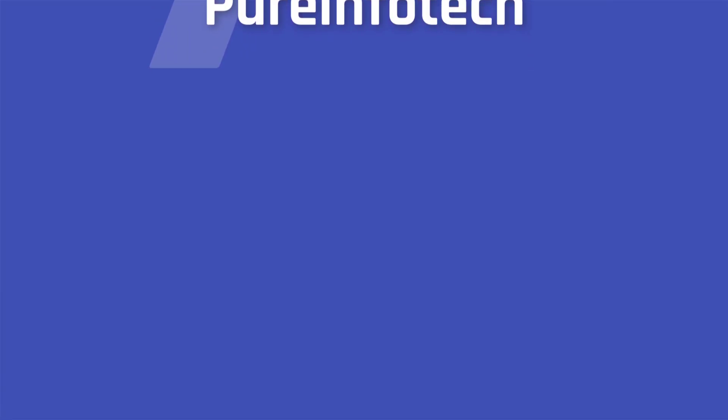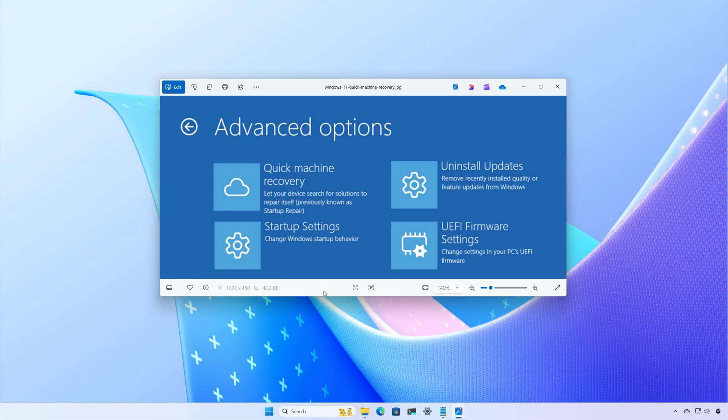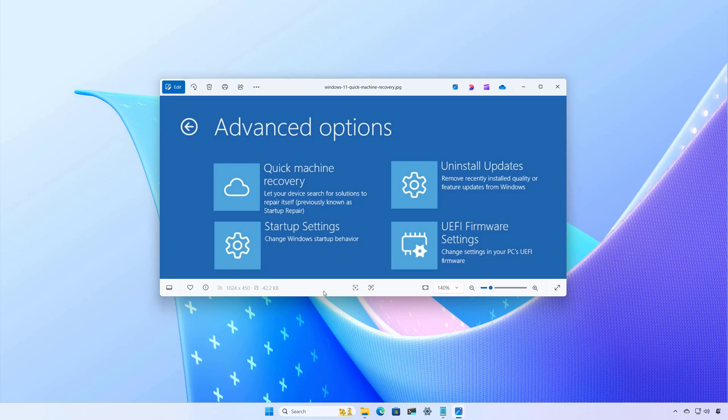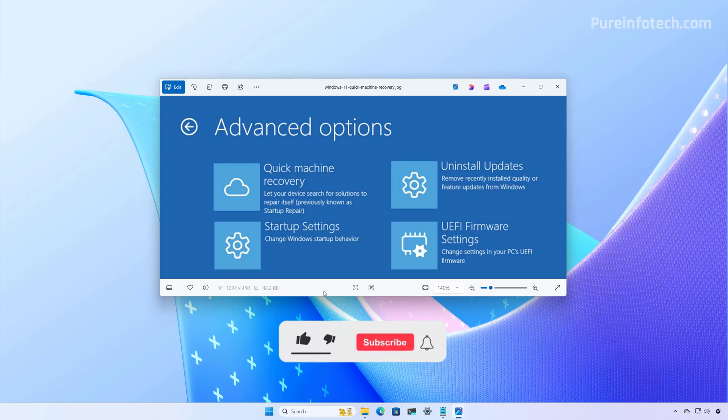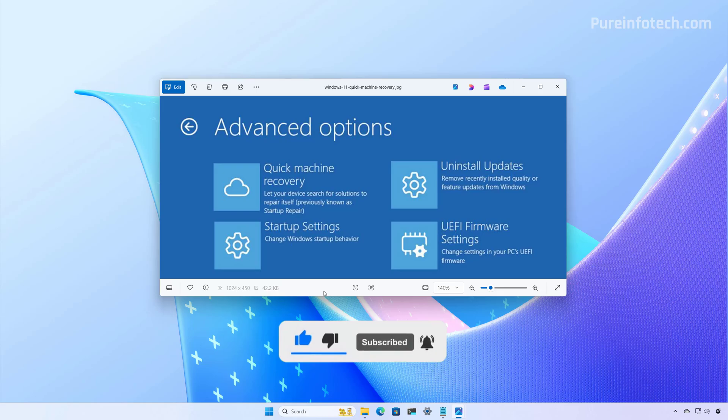Hello everyone, Mauro here. In this video, we're going to have a first look at the new Quick Machine Recovery feature on Windows 11. But before, please subscribe to the channel and click the like button to help YouTube show this video to more people. It is something that will help me a lot, so please do it.